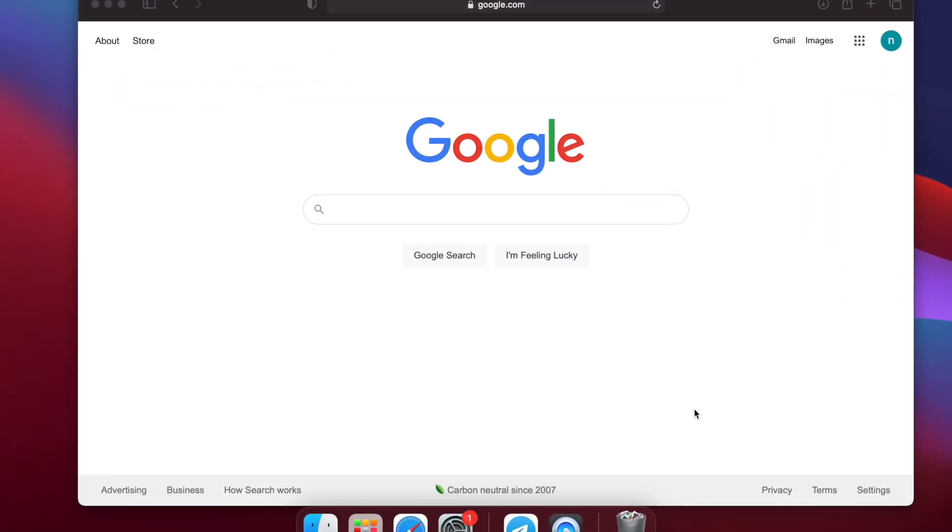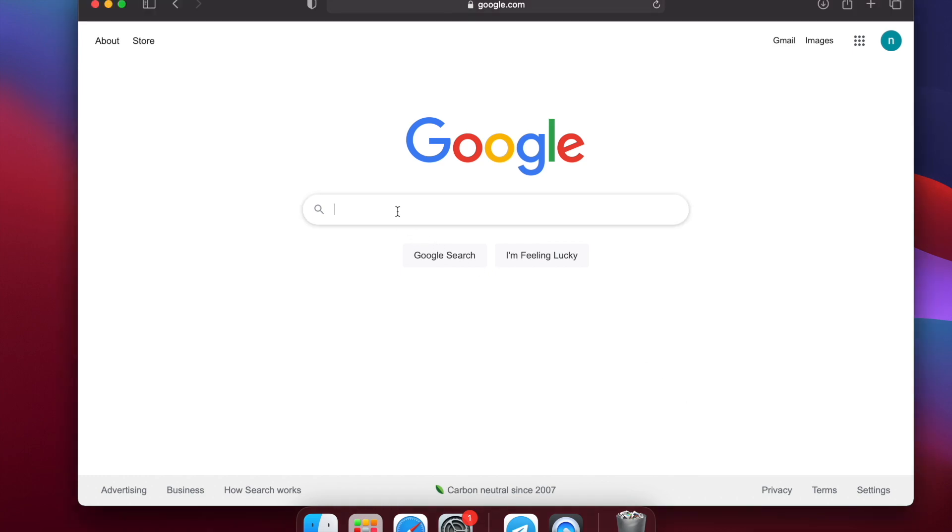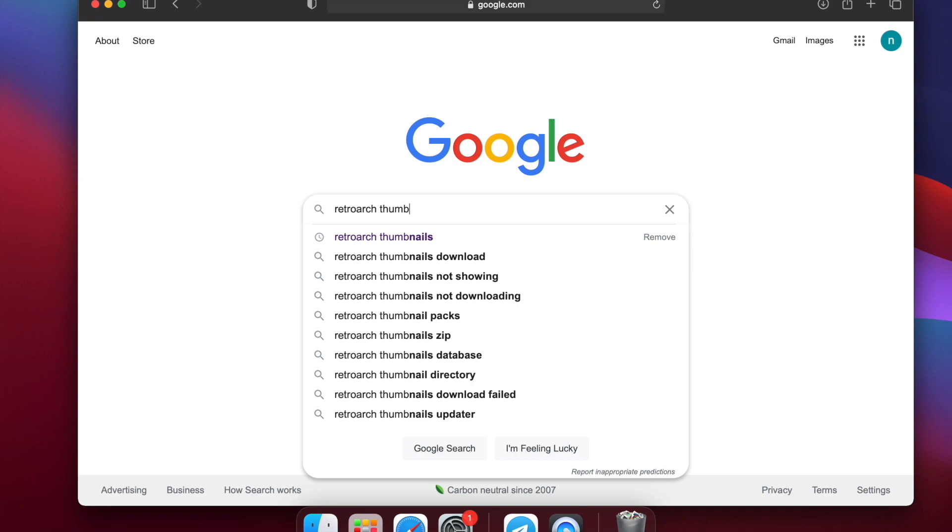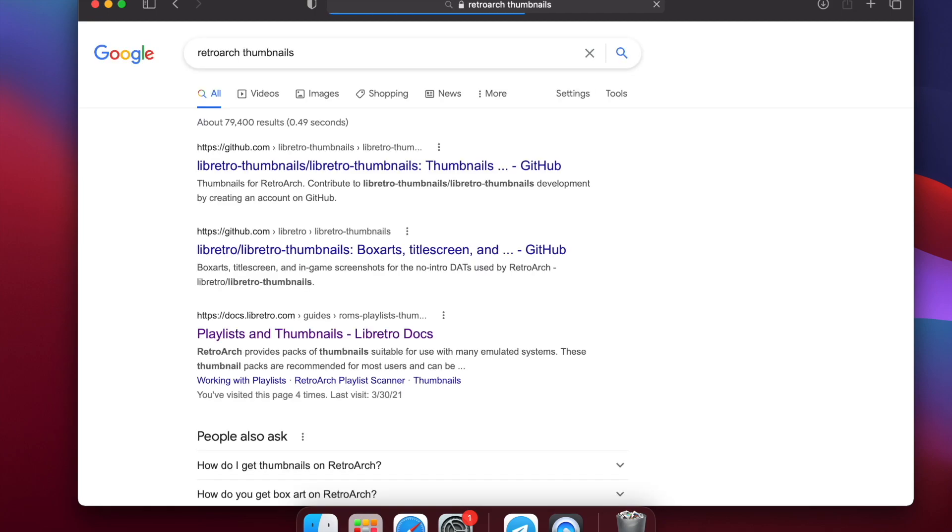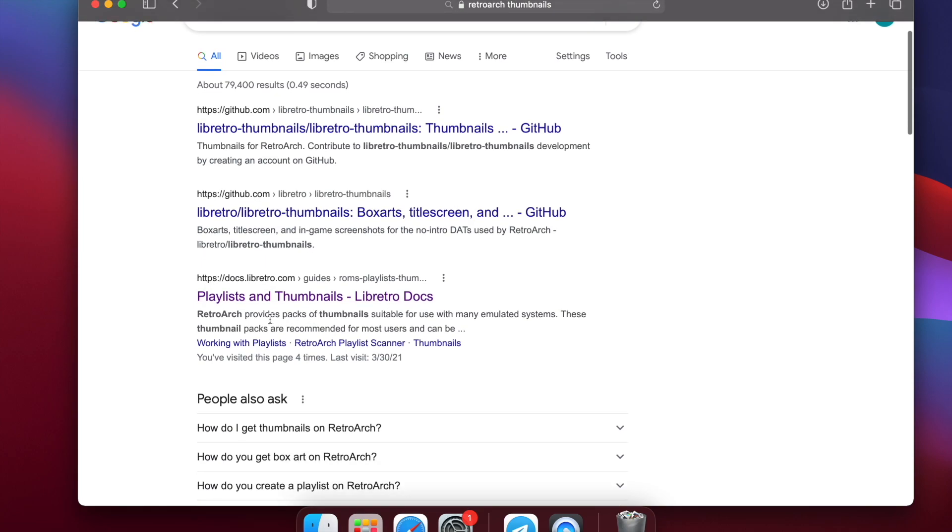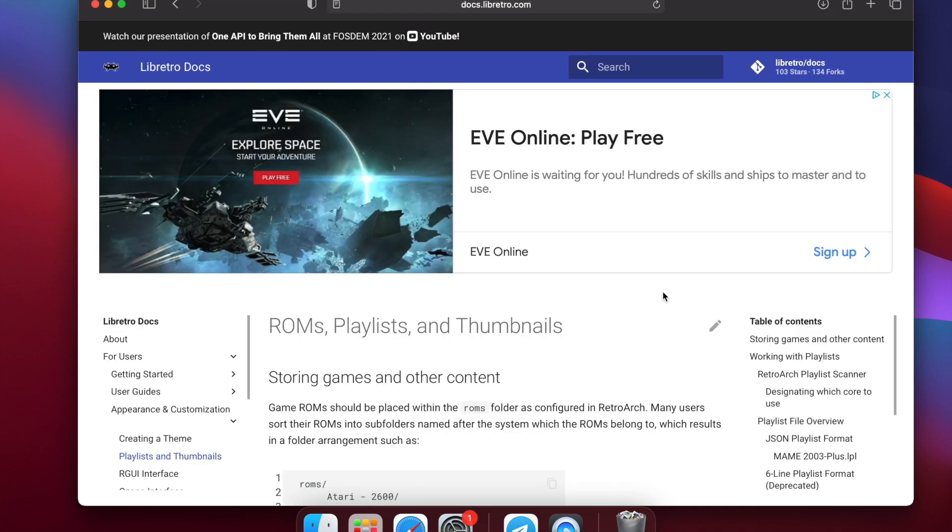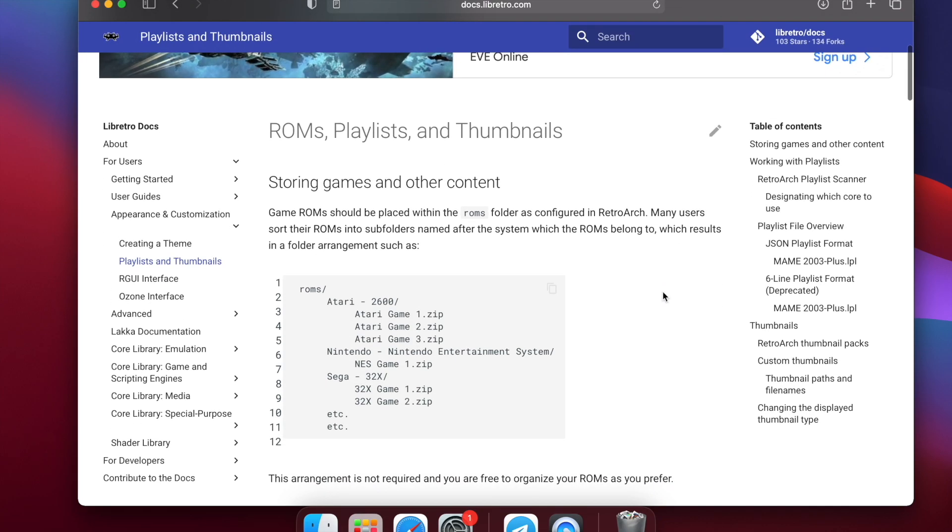All right. So just real quick, I wanted to show you where you can grab a lot of the screenshots and pre-made box arts and things like that for you for the playlists. So on Google, you can just type in RetroArch thumbnails and it should pop up some sites or some links. We're going to go to this one where it says playlists and thumbnails, the RetroArch docs, just so you can kind of see where things are coming from.